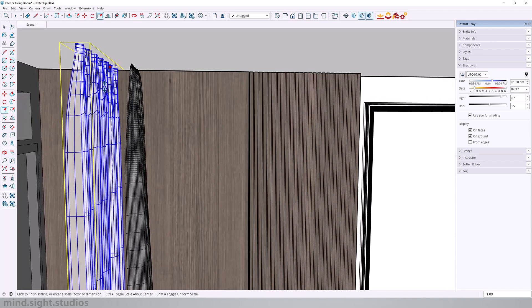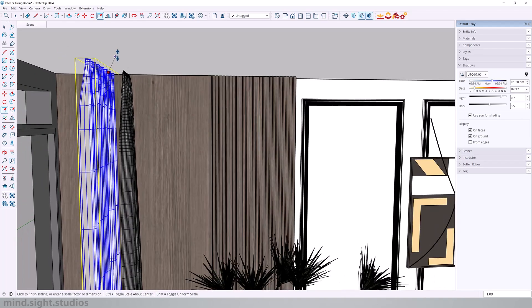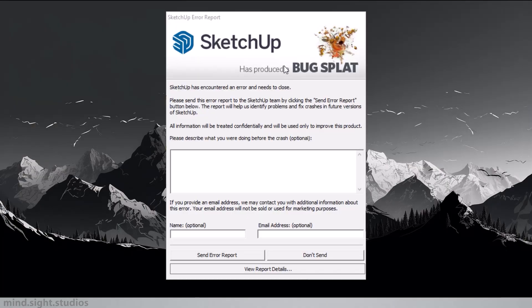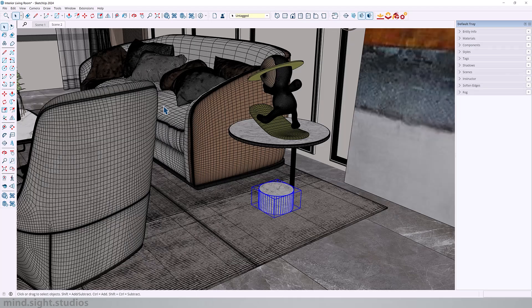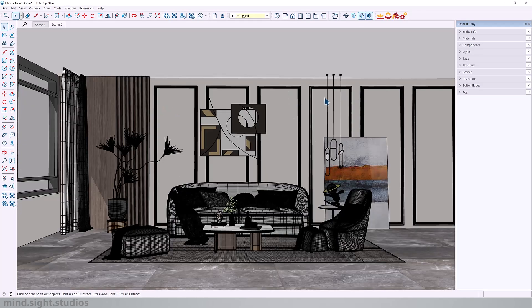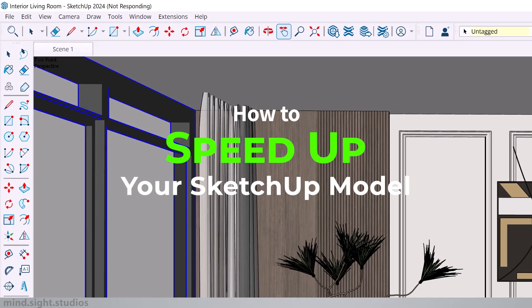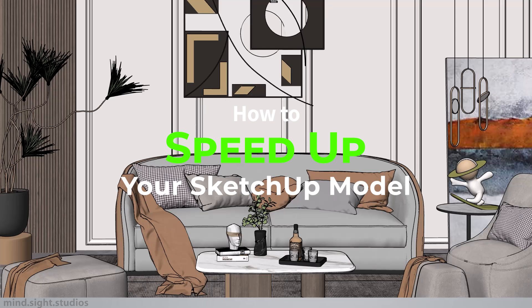Have you ever worked on a SketchUp file that became slower with the more detail you added to it? And suddenly SketchUp becomes slow to respond, it crashes, and even simple tasks take longer than they should. So in this video, I'll share with you five tips that you can use to fix your SketchUp model. Let's get started.